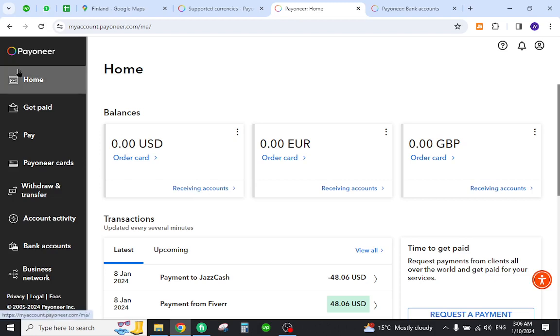And this is how you can transfer your amount from Payoneer to your local bank. Thank you for watching the video and if you have any questions, let me know in the comment section.